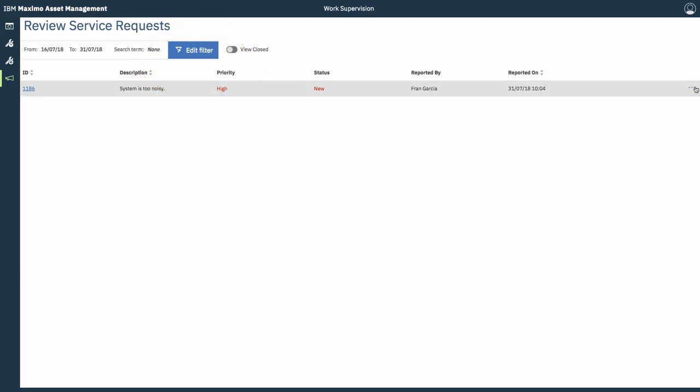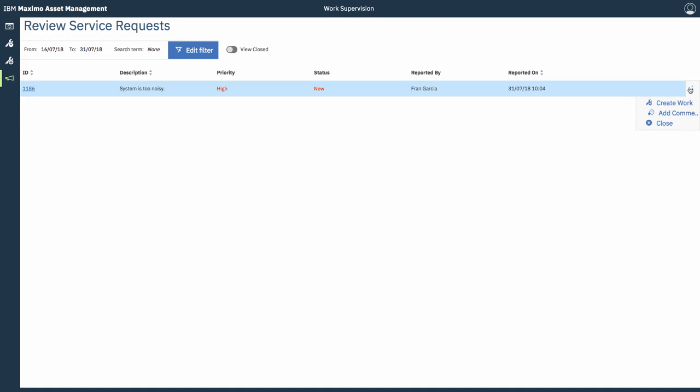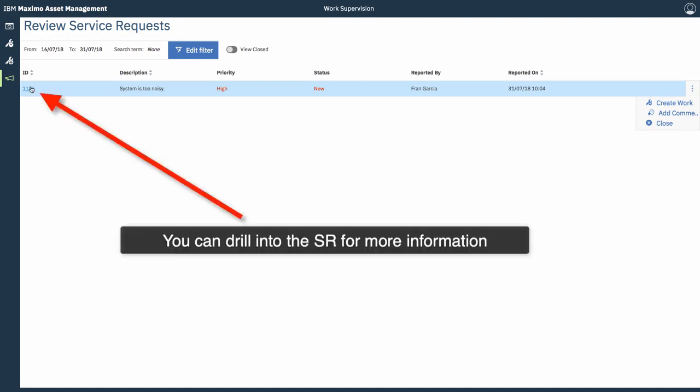You can obviously edit the filter if you wanted to or take some actions directly from the record in the table. Create work, add comment or close. For now though I'm going to drill into the service request and see what it tells me.